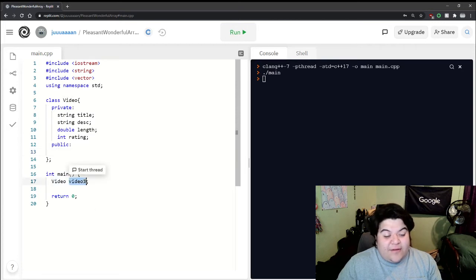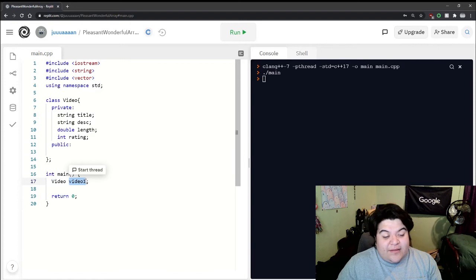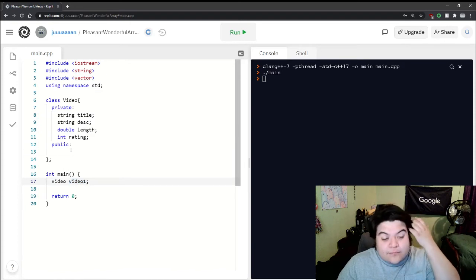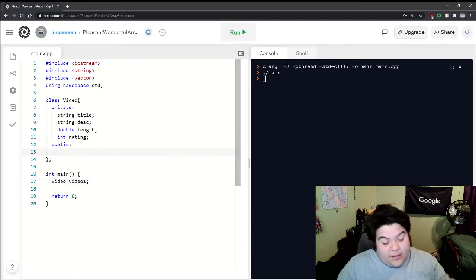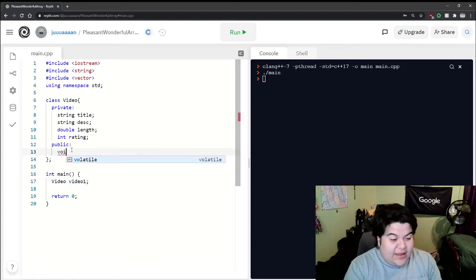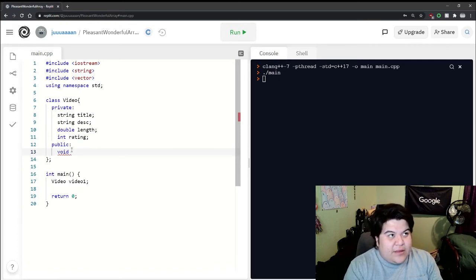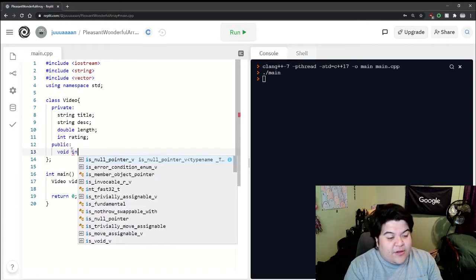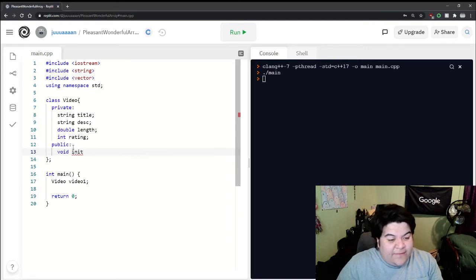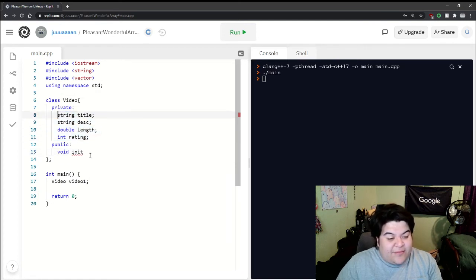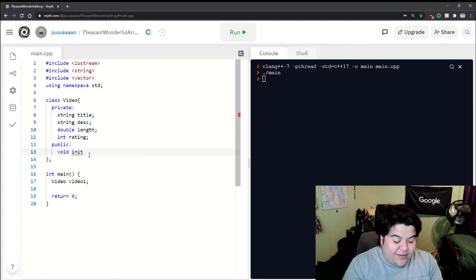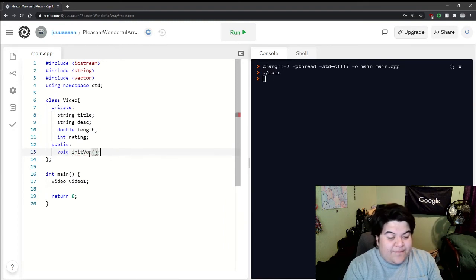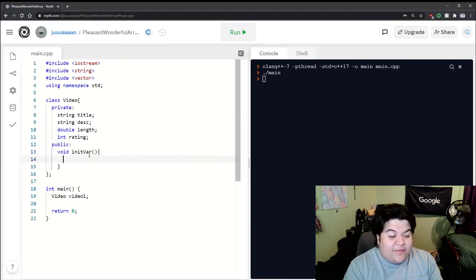this video and anything will be saved onto this video object. Let's make a function where we initialize the variables here because we don't really initialize them to anything. We can say init variable and then define it right here, so we can just say cout enter title and then cout enter description.